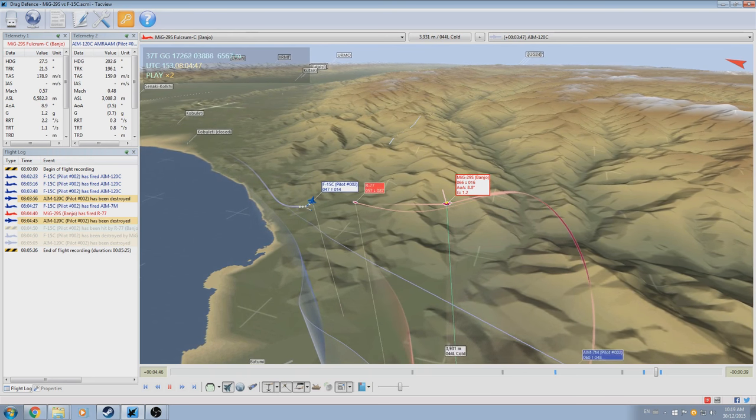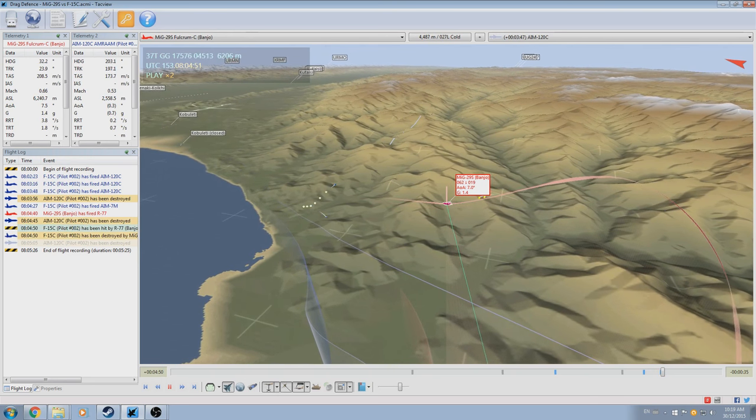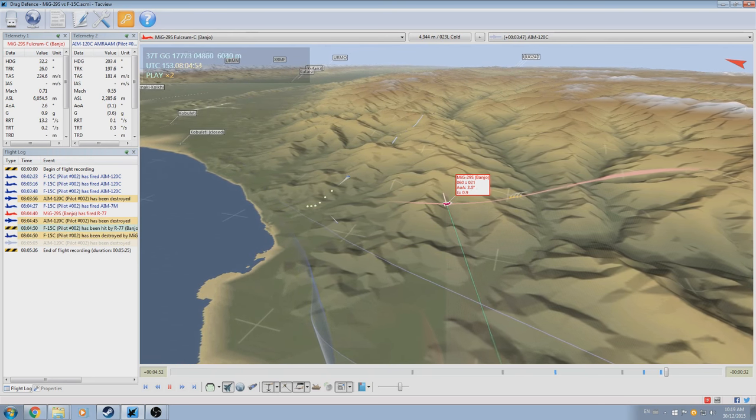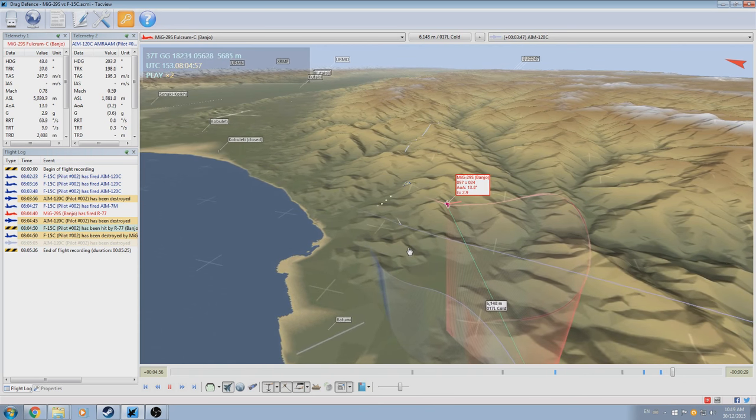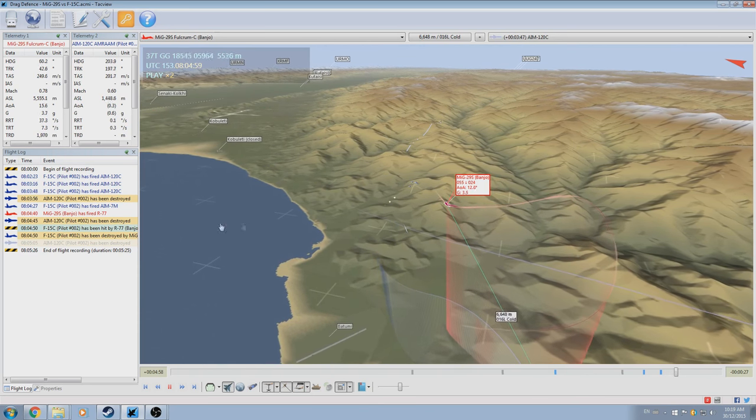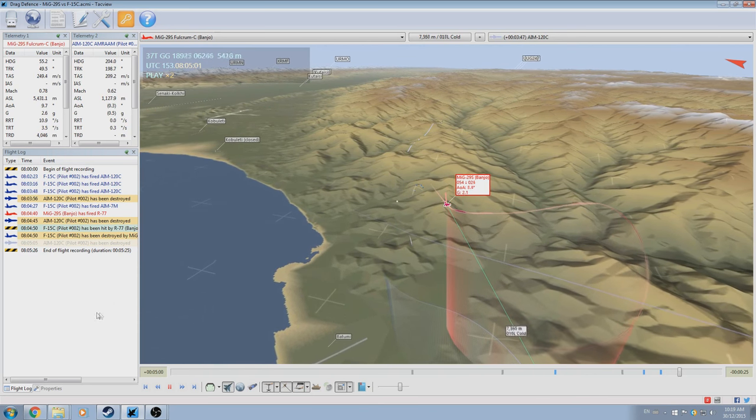The Adder travels for a few seconds, makes a perfect intercept, and kills the enemy F-15. And that concludes this video on the drag defense.